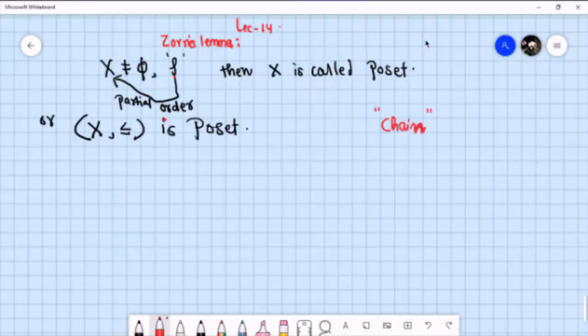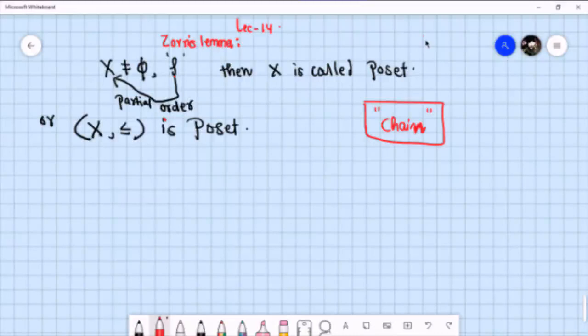If you recall the definition of a chain, a chain is nothing but a totally ordered subset of a partially ordered set. It is always possible to get at least one chain if we have some partially ordered set.